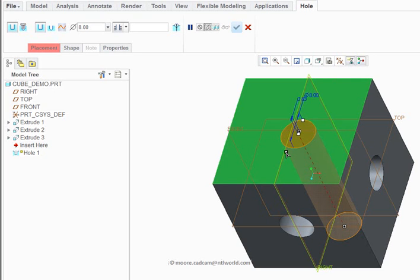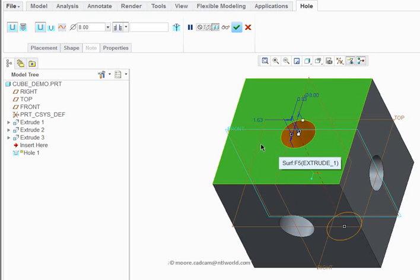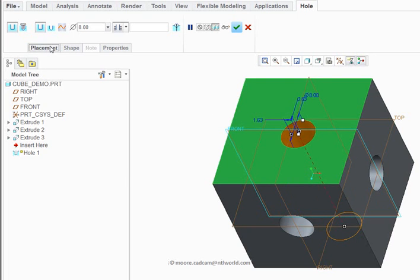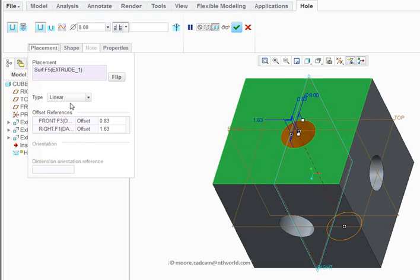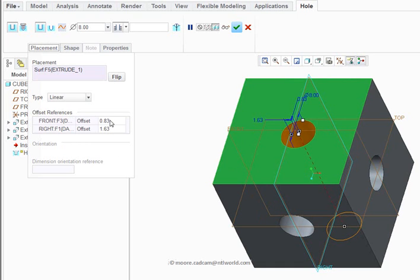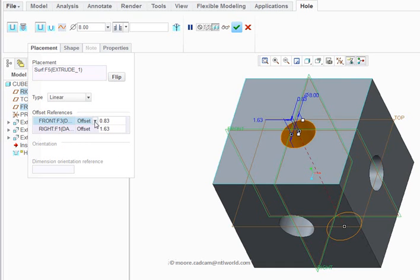And the right datum plane — those distances to those planes I can click on here. I can go into placement. I've got those distances, but sometimes it can be a little bit confusing which dimensions you want to change. So I've just clicked on placement and the placement options drop down.